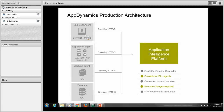The end user agent is a piece of JavaScript that is injected, allowing you to gain insight on the end user's perspective for how your application is performing. The application agents come in a variety of flavors including Java, .NET, C++, PHP, and Node.js. The application agents monitor business transactions and provide deep dive information so that you can monitor how transactions are running and if they're running slowly.